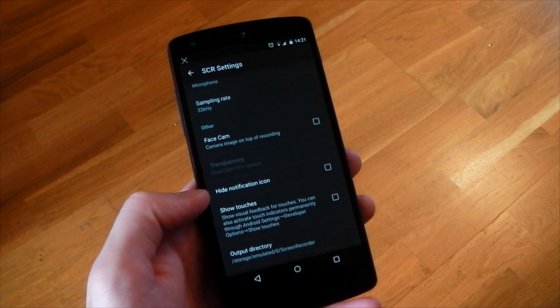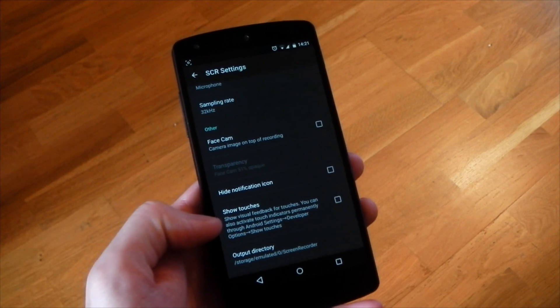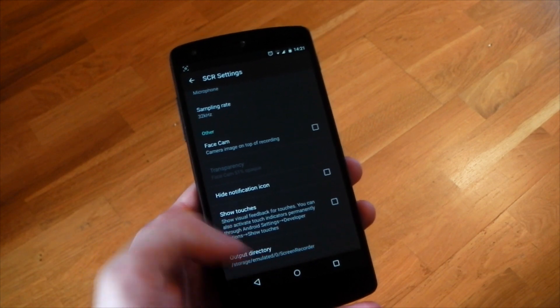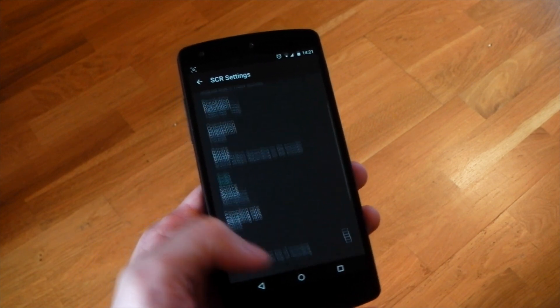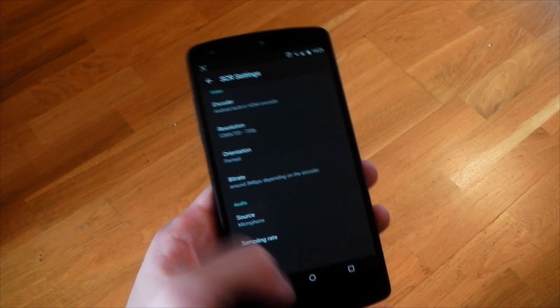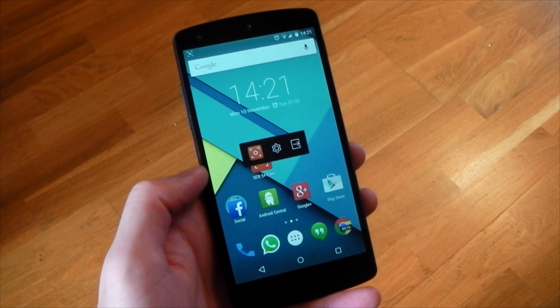You can also have show touches, and you can see exactly where the file is going to be recorded as well. So yeah, let's go ahead and give this a shot.